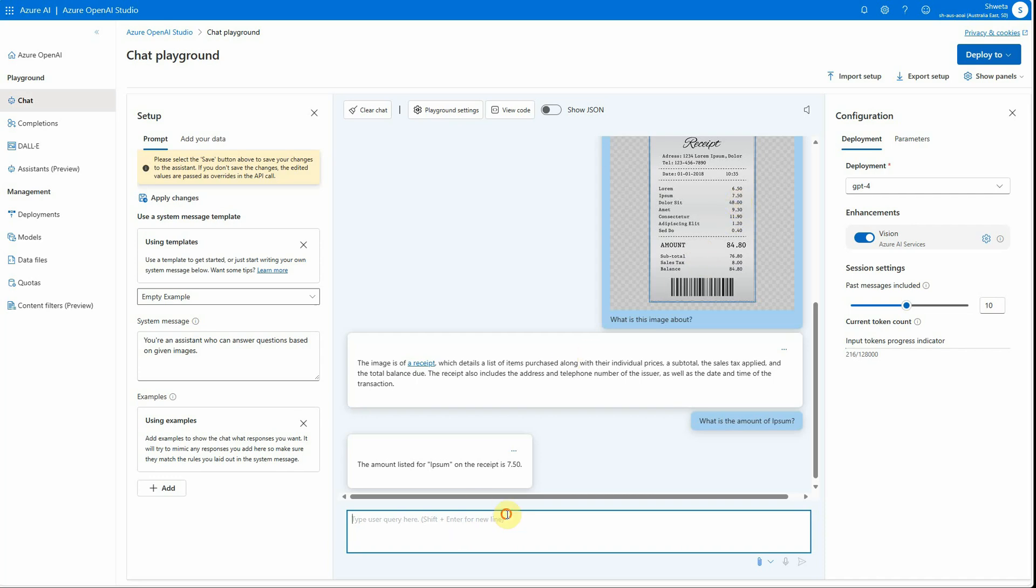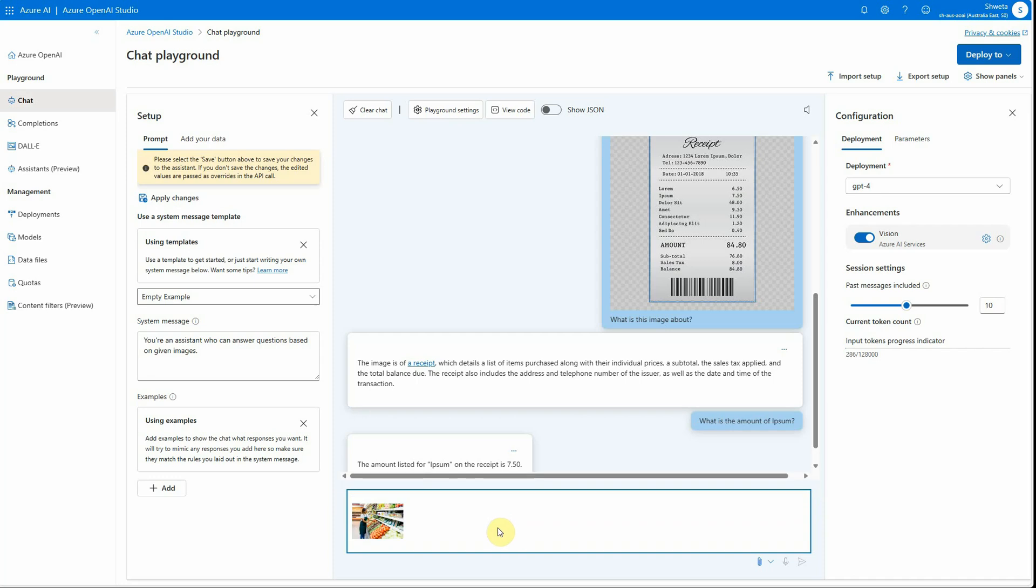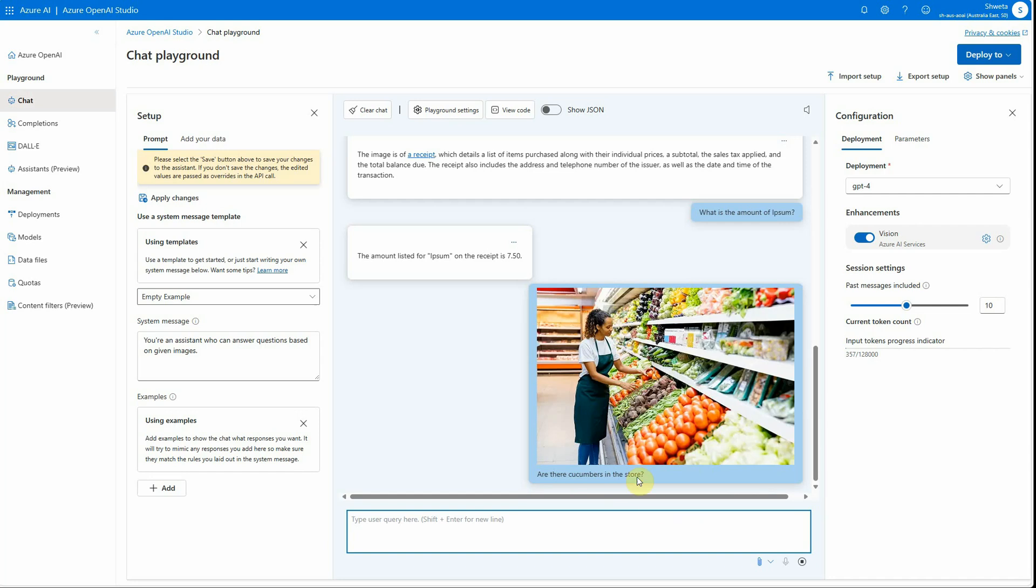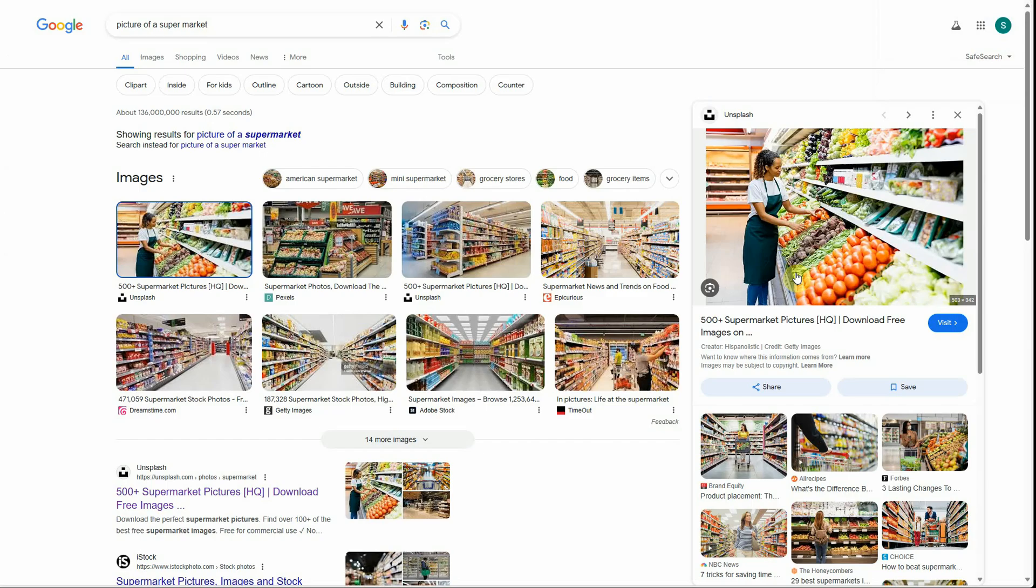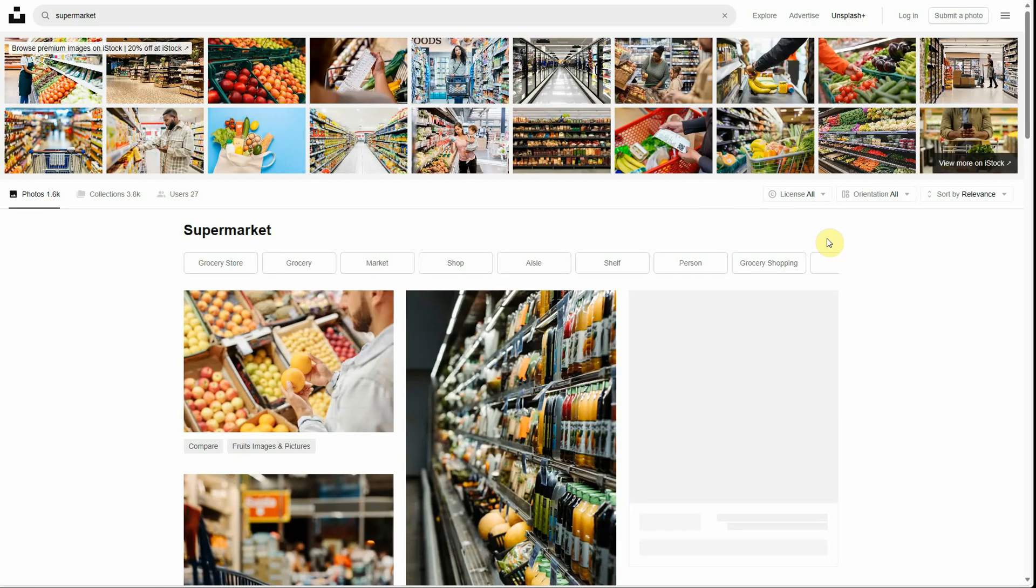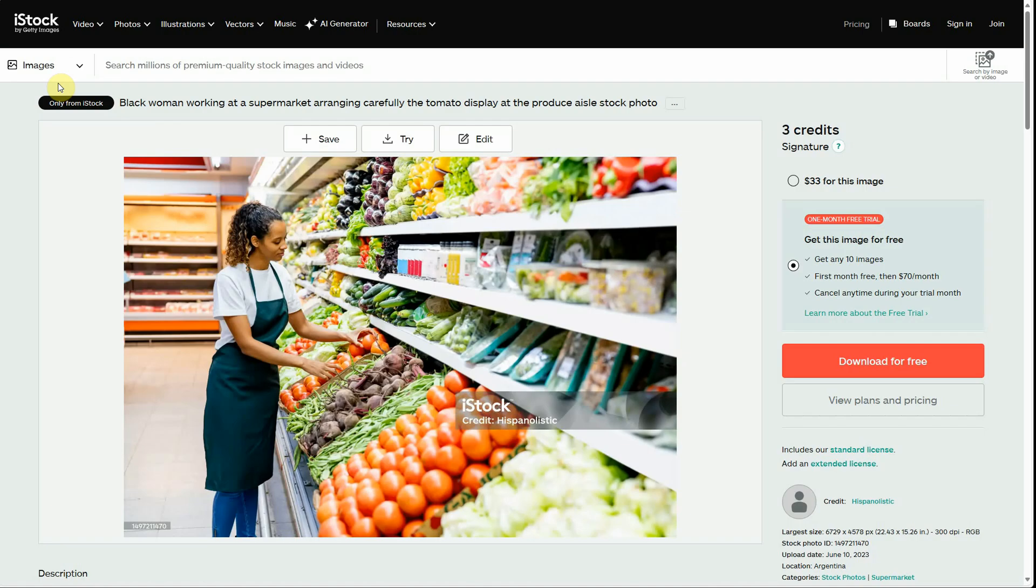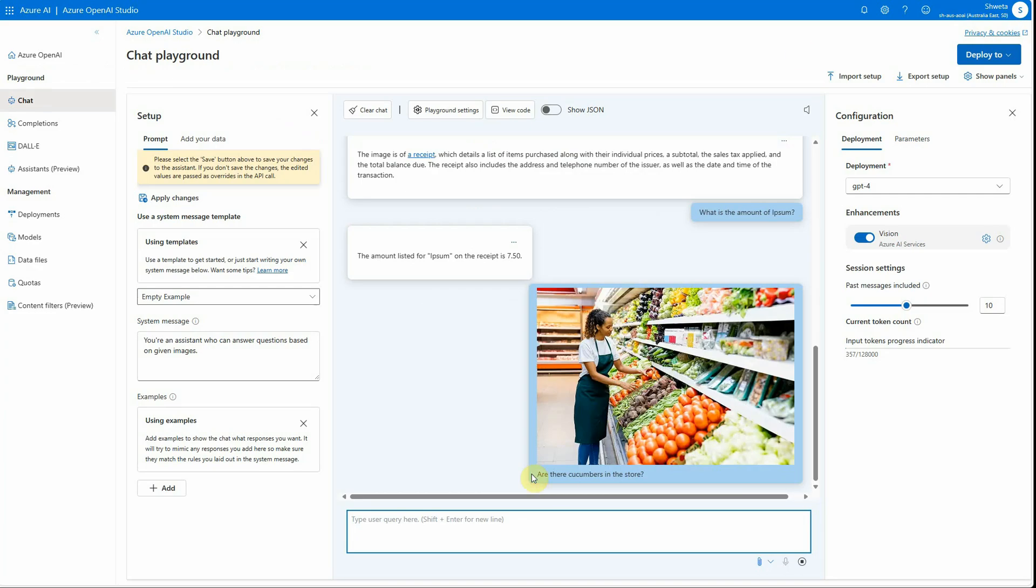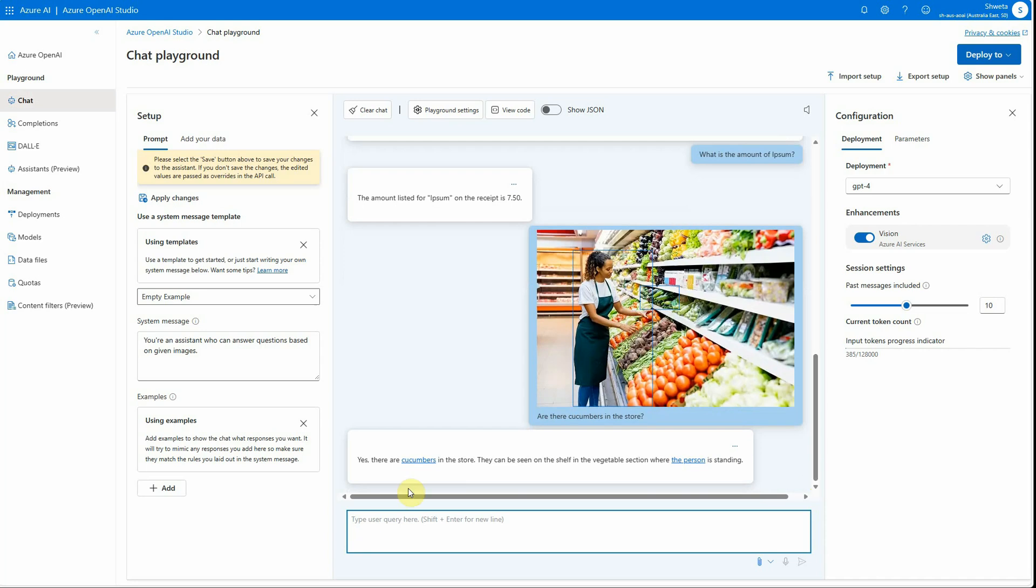Let's try another question with this supermarket image where we have many objects. Are there cucumbers in the store? Let's see if it can figure this out. Meanwhile, we will also see if there are cucumbers. I can zoom in—this is the image and here are the cucumbers, just in front of this lady. Let's wait for a few seconds and it should come up with an answer.